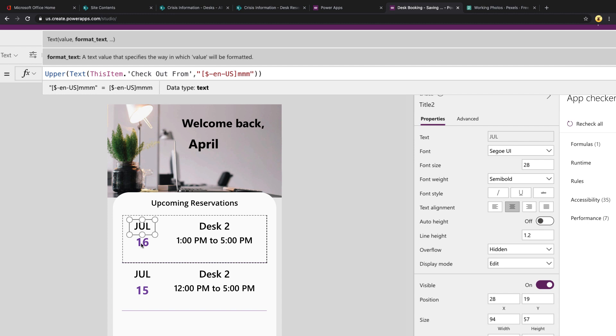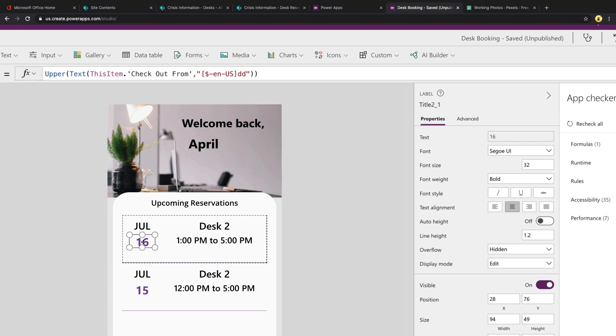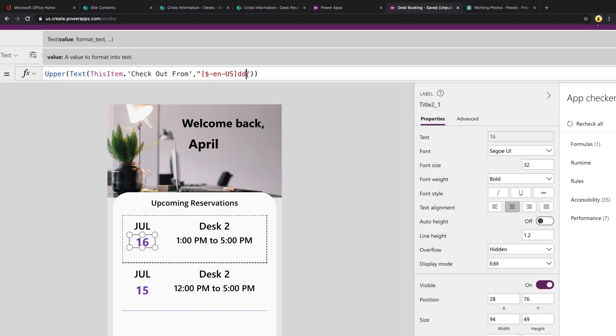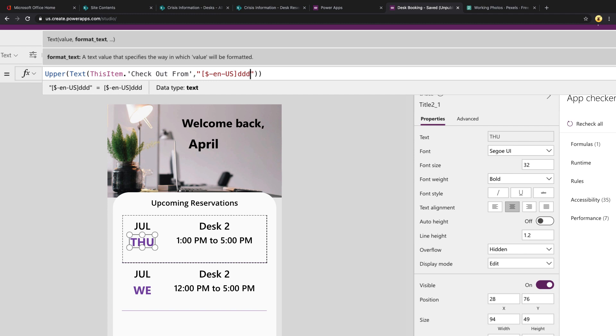And for the date itself, using that same Upper function, Text again, using that checkout from, and just using the DD shortcut to get the date. If you do three D's on this, that will give you the day of the week in short code. And four D's gives you the full spelled out day of the week. So Monday, Wednesday, Friday.